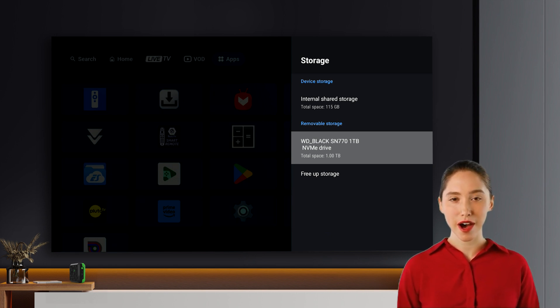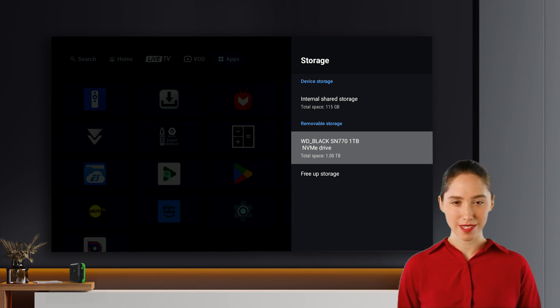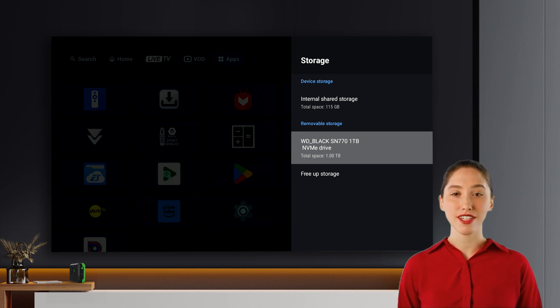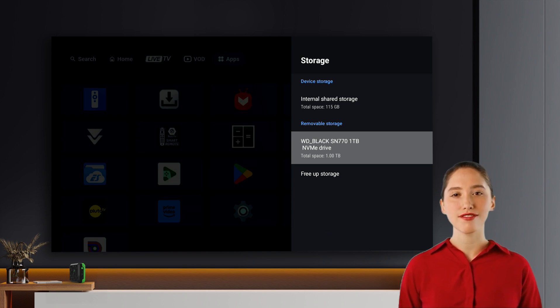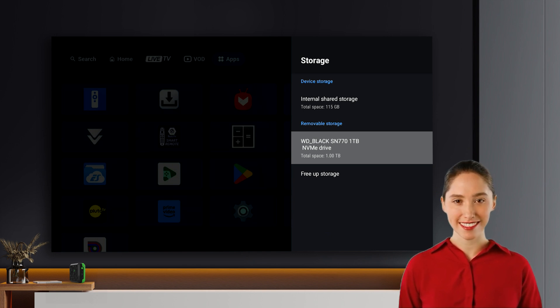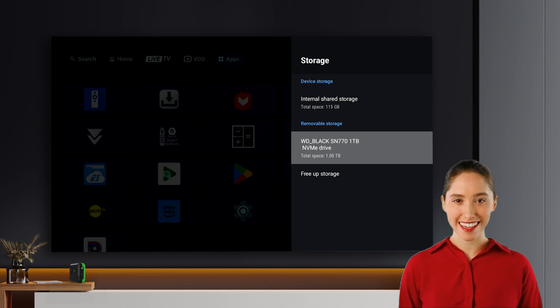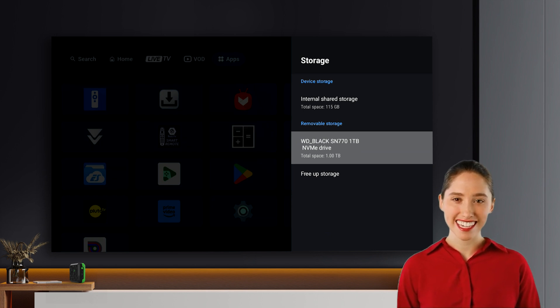This means your drive is now formatted and ready to use. Congratulations! You've successfully installed and formatted your NVMe drive on your Buzz TV power station. Enjoy the extra storage space. Thanks for watching!